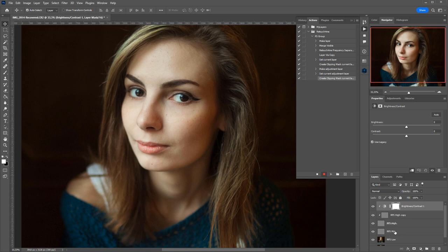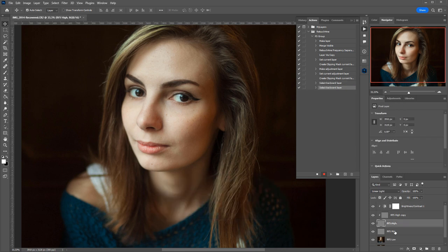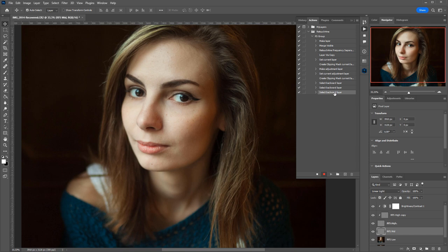And now I need to switch to the medium-frequency one. To do that, I hold down Alt and press the left square bracket. Now, I'm on the lower layer, and the action recorded it as Select Backward Layer three times. No names were attributed to the layers here, so the action won't have any unexpected glitches.